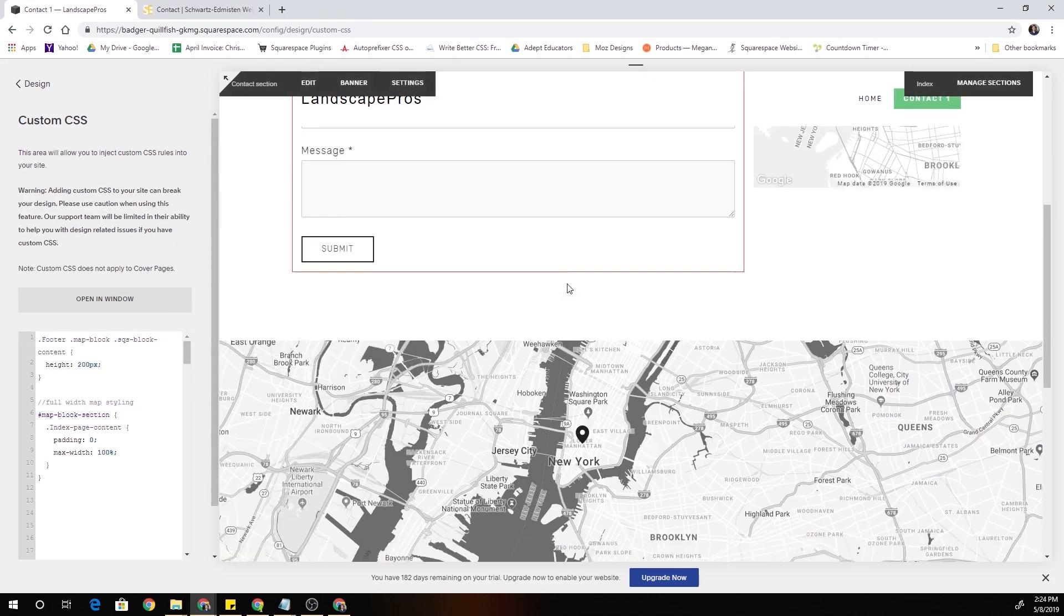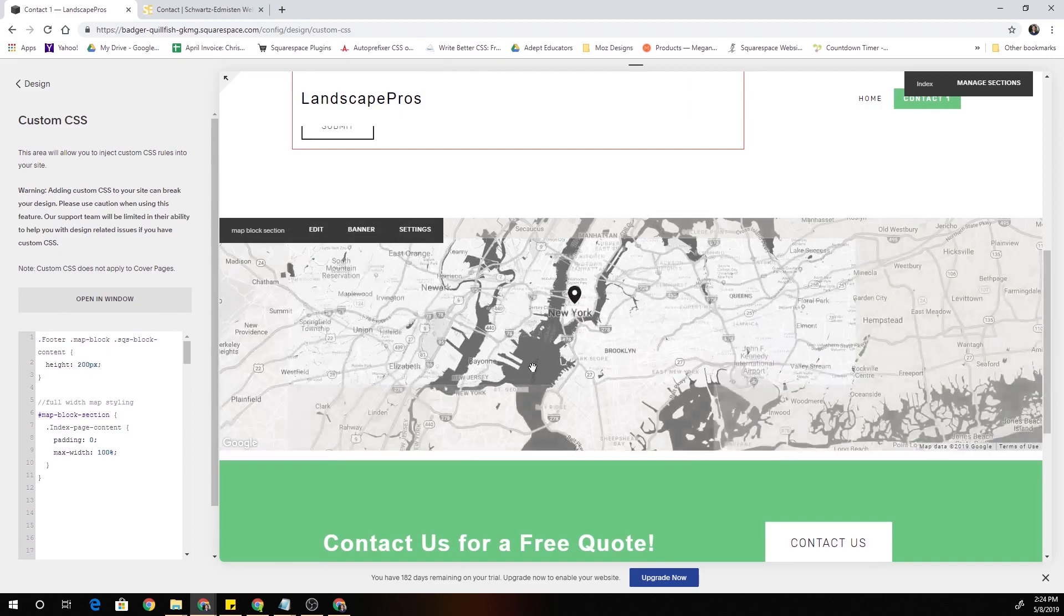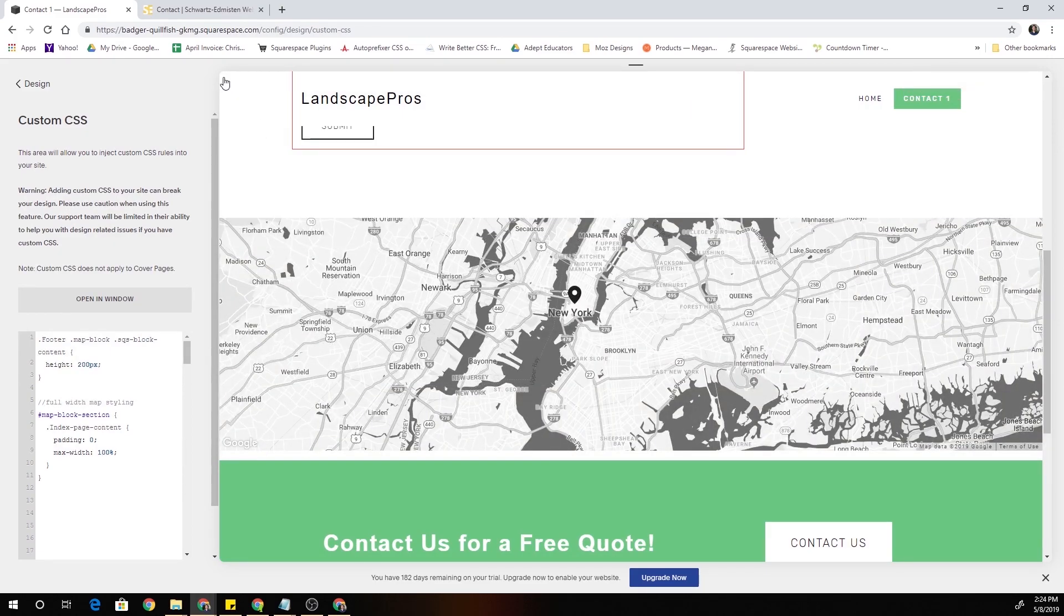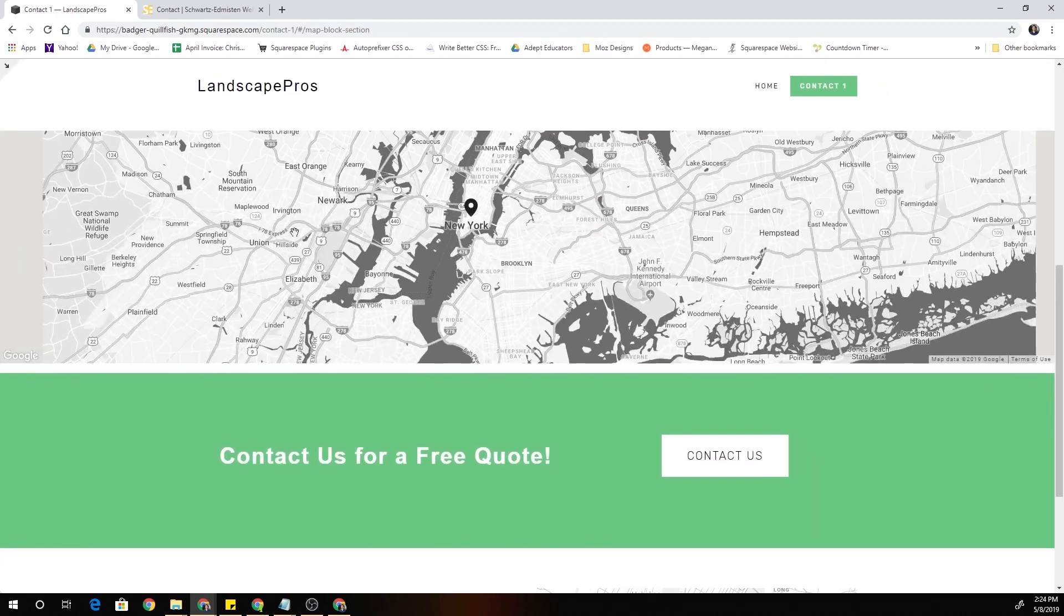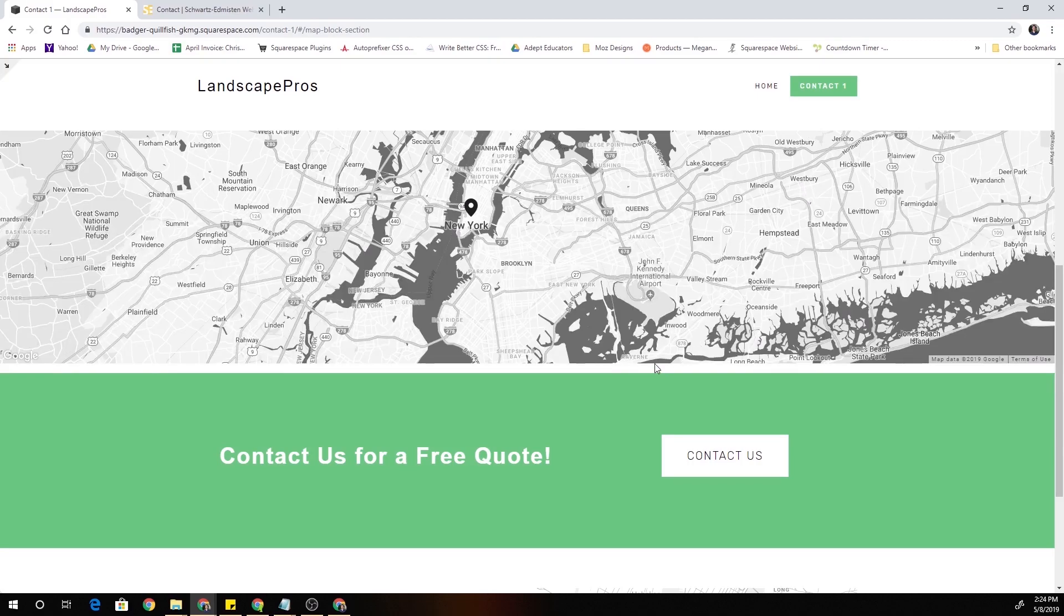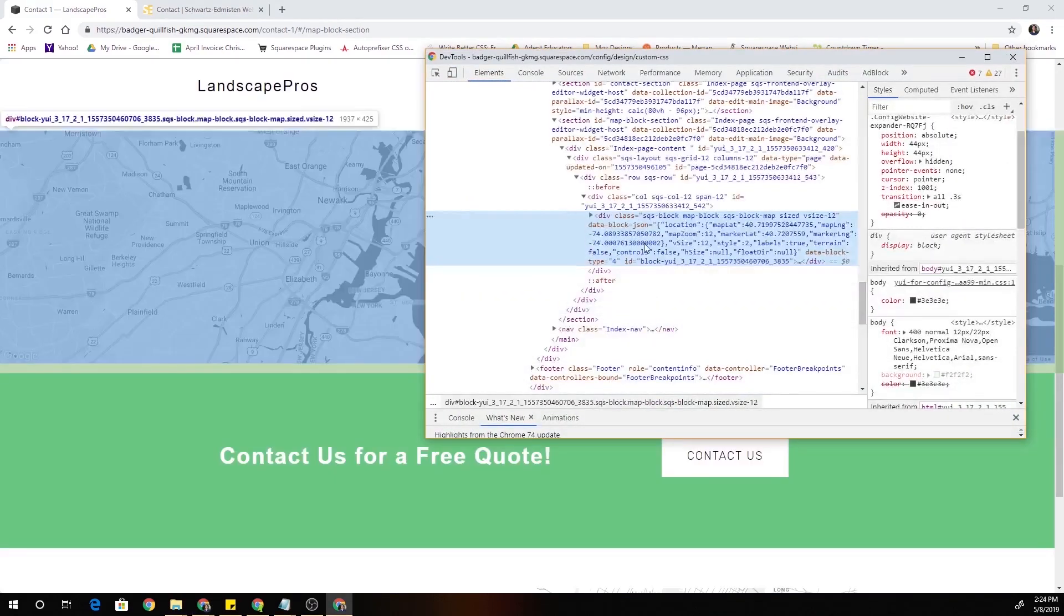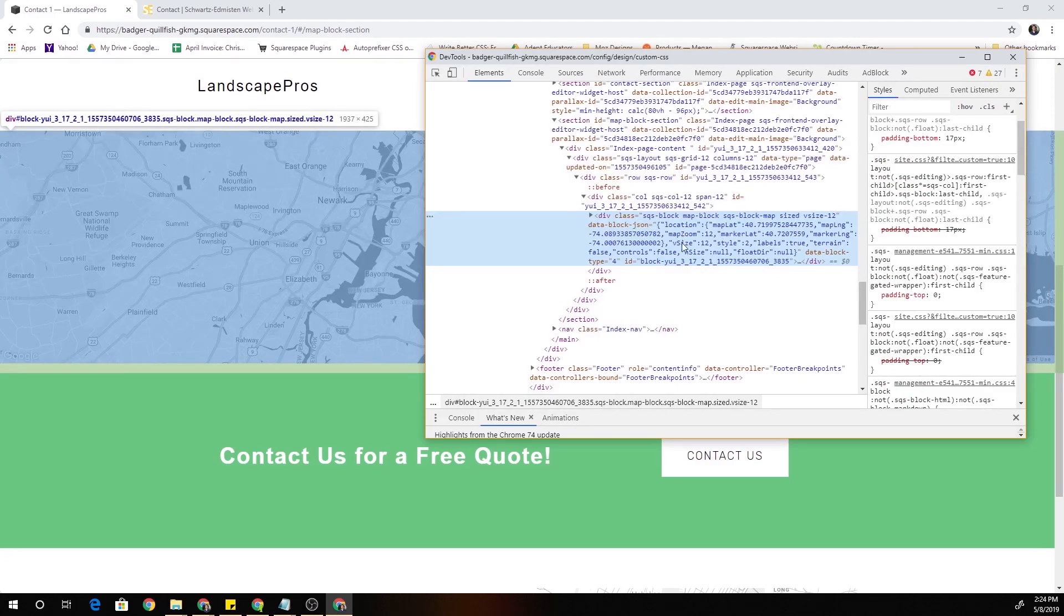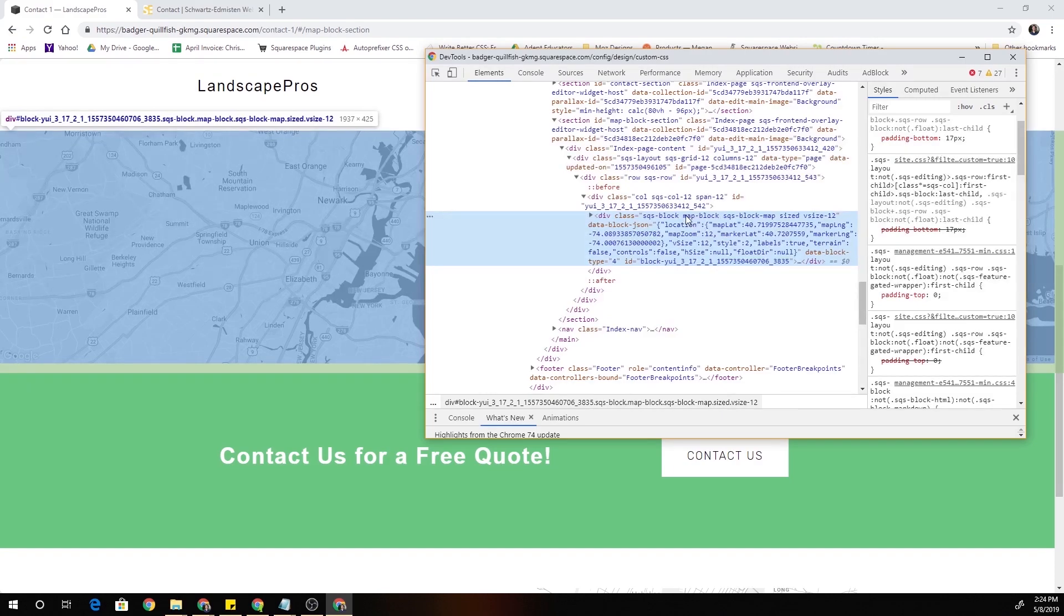But if I right click on the block it has padding, the block itself has padding. So we also have to target this map-block, that's the class that we're going to target, and we're going to also get rid of the padding on the top and the bottom because we still have this little bit of padding.